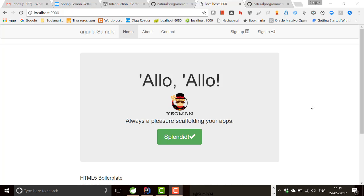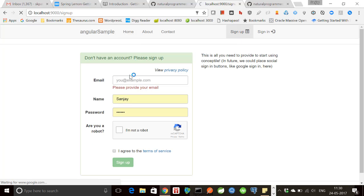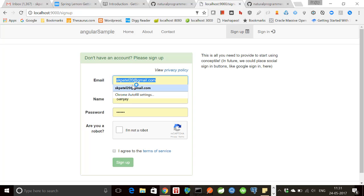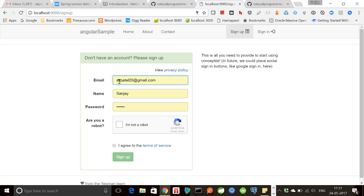We'll be using this front end to access that back end. Here is the application and here we have sign up and sign in features. Let's first look at sign up. Let's do some sign up using email and name, some password, and then click on I am not a robot, this is the captcha.